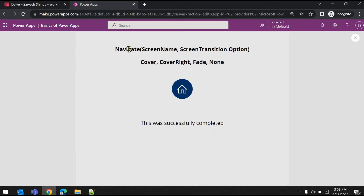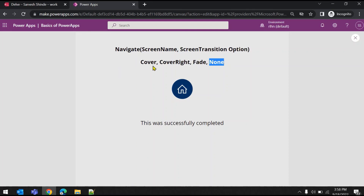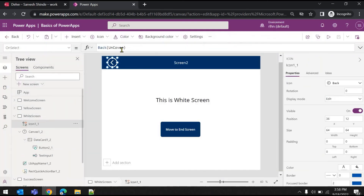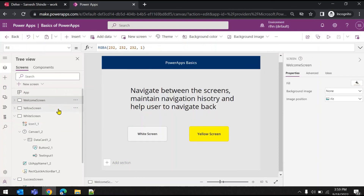Those are the two functions you need to use. The format of the navigate function is: Navigate(ScreenName, TransitionOption). You can use 'cover', 'cover right', 'fade', or just keep it 'none'. While navigating back you can use 'uncover', 'uncover right', and the Back() function to move back to the previous screen. It's pretty simple — you can use both of these functions for navigation between screens. I hope this will help you guys, thank you so much for watching.